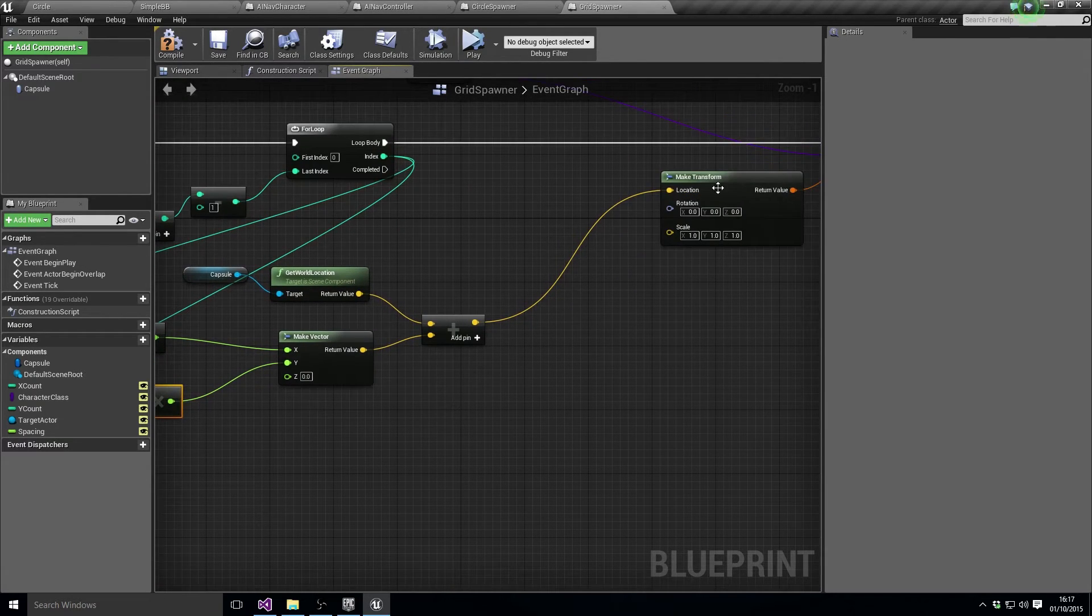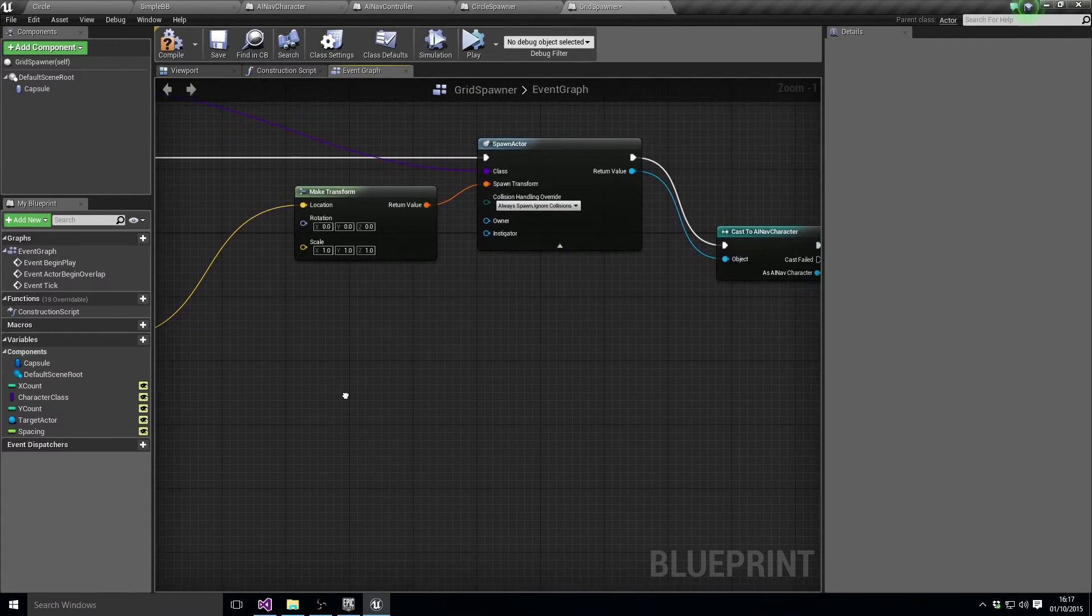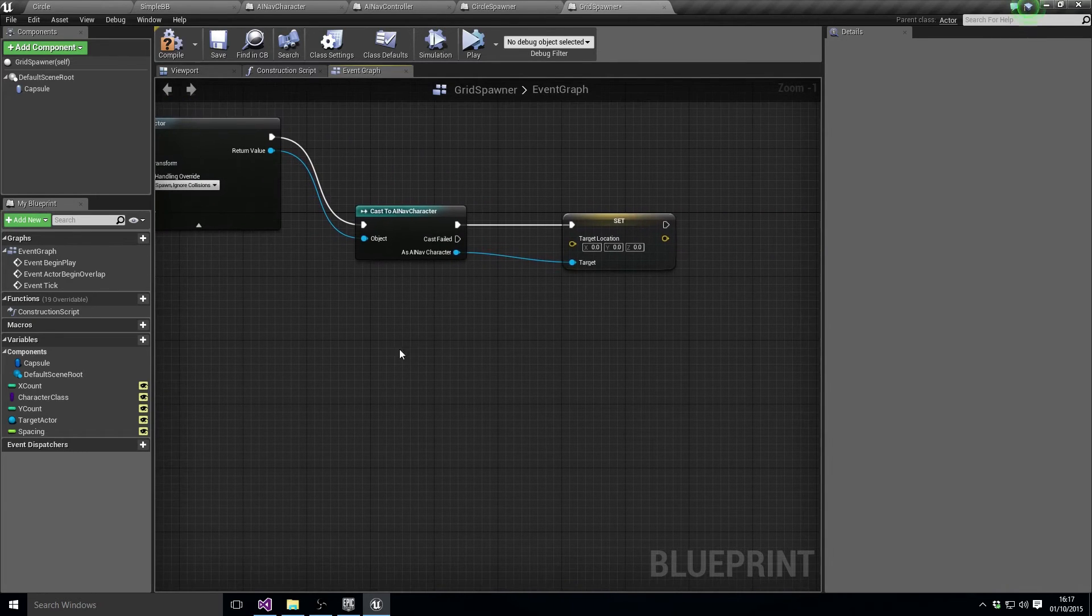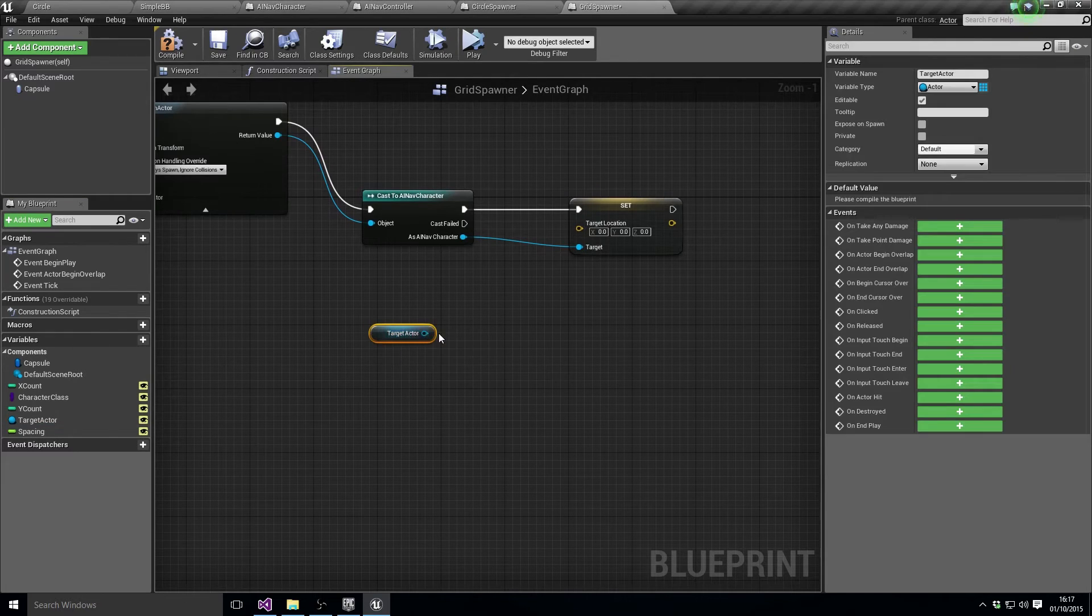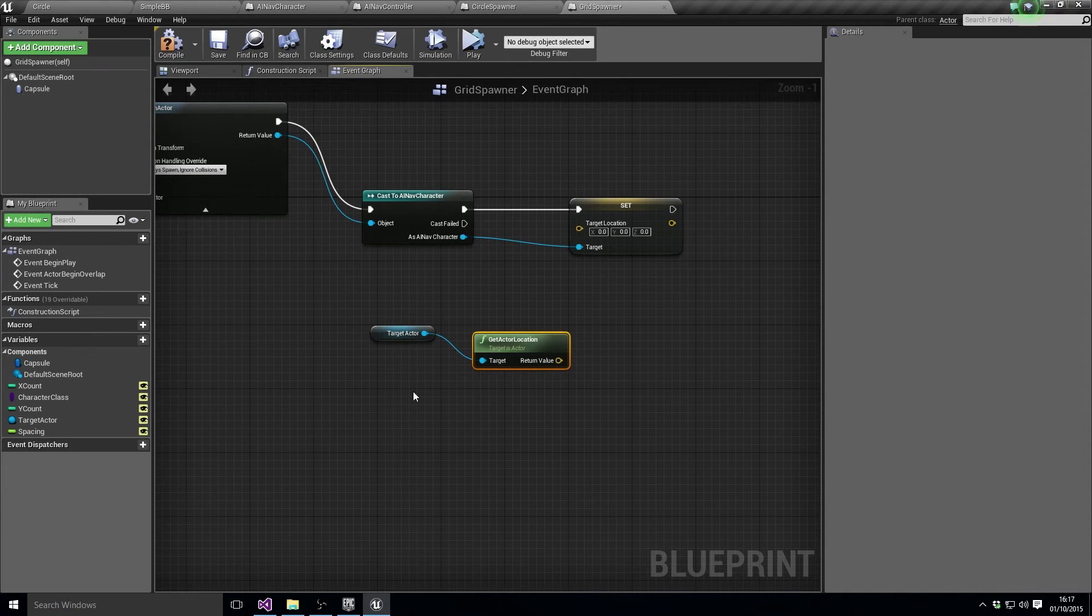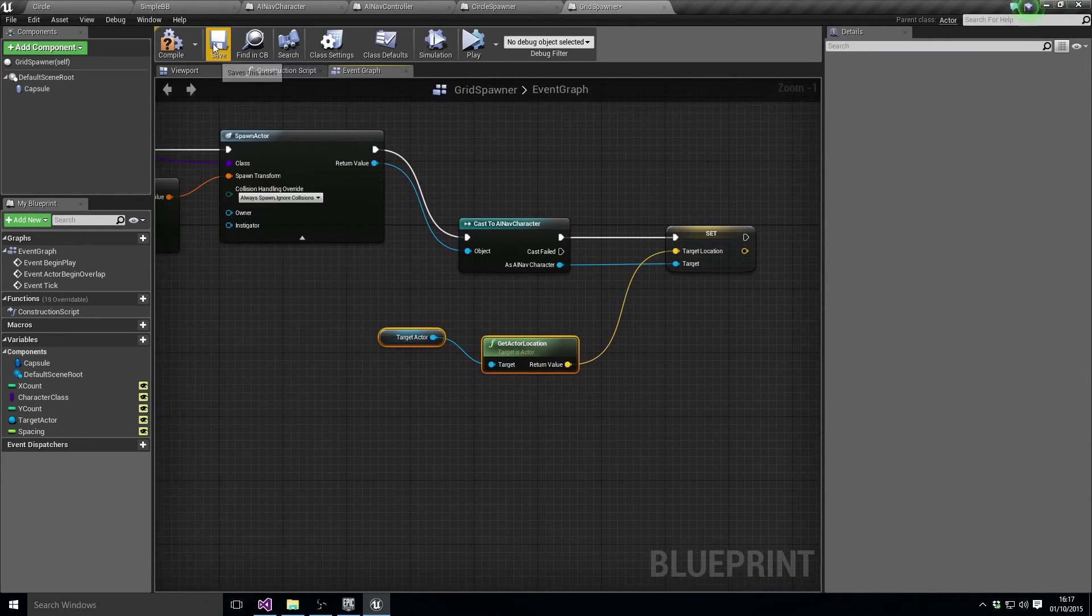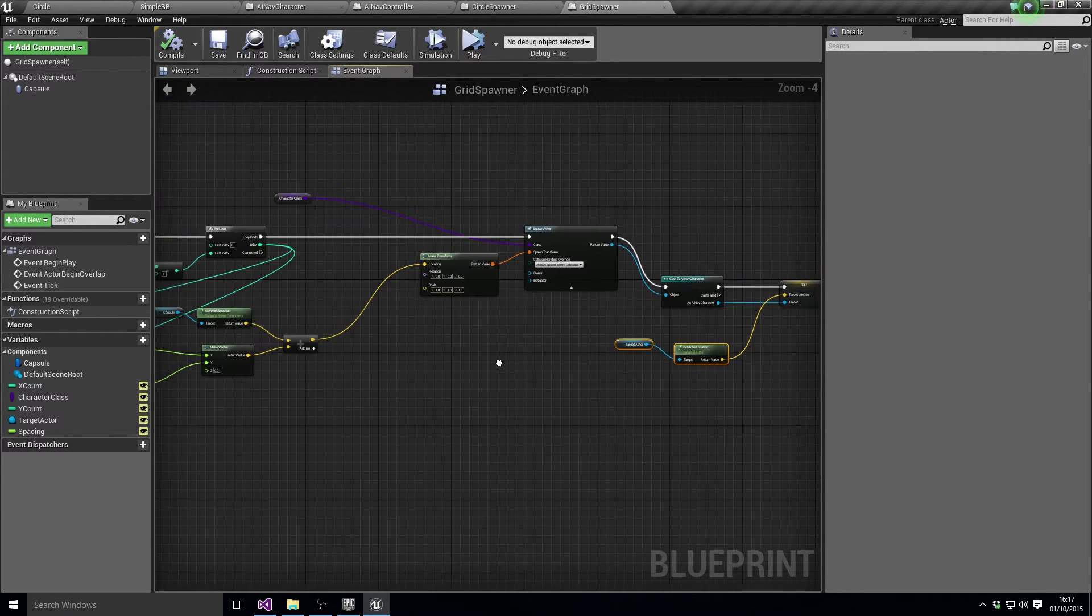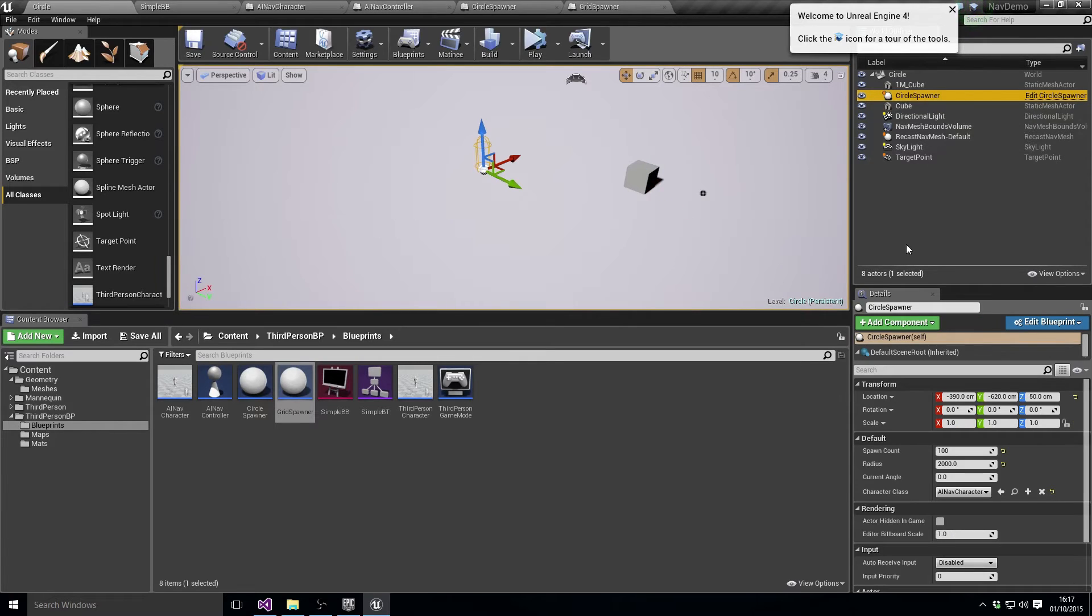So that's making a grid of values for the transform. Now the final thing we need to do is we need to set the target location again, right? Well, our target location is just get actor location on our target. So for now we can feed that straight in. We'll probably do something a little bit more later to make it a bit more interesting. But in theory we should now be able to, let's just get rid of the circle spawner.